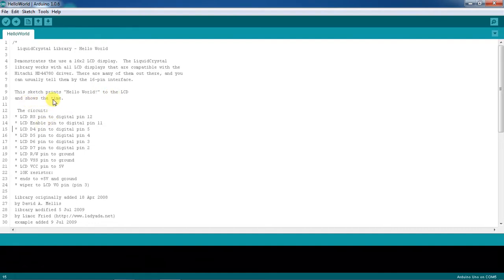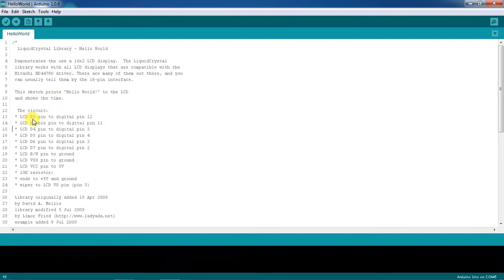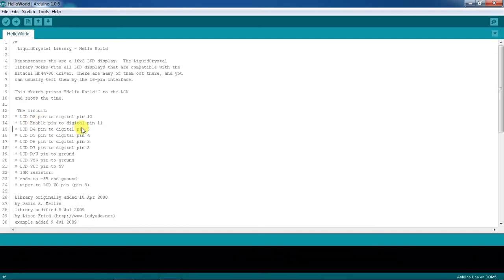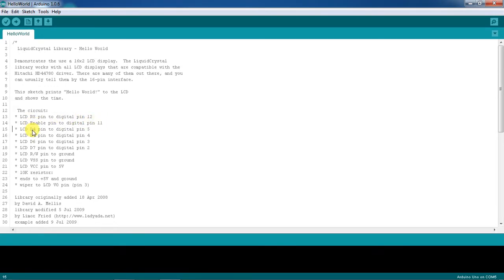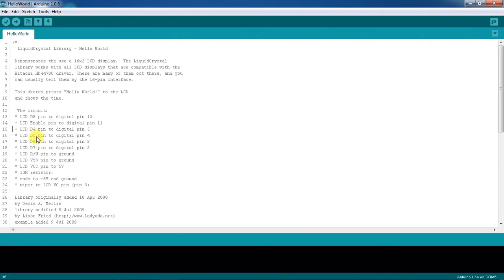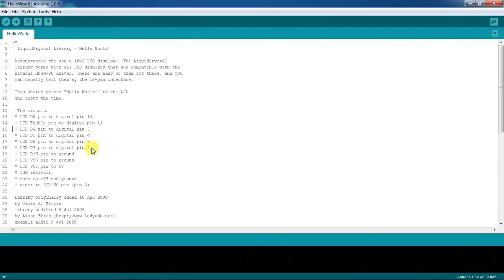This will print Hello World to the LCD and show the seconds on the second line. Follow these hardware connections while doing hardware simulation with Proteus. RS is connected with pin 12, enable is connected with pin 11, and D4, D5, D6, D7 are the four data lines.